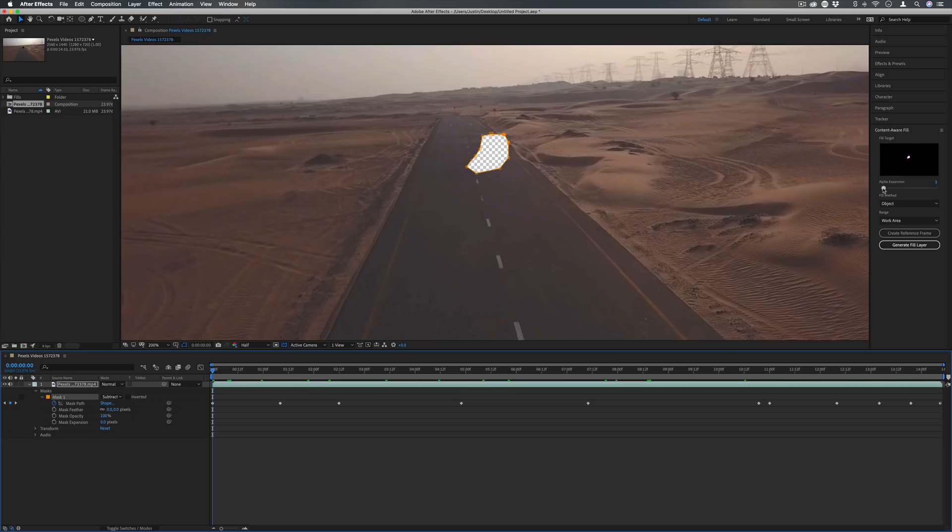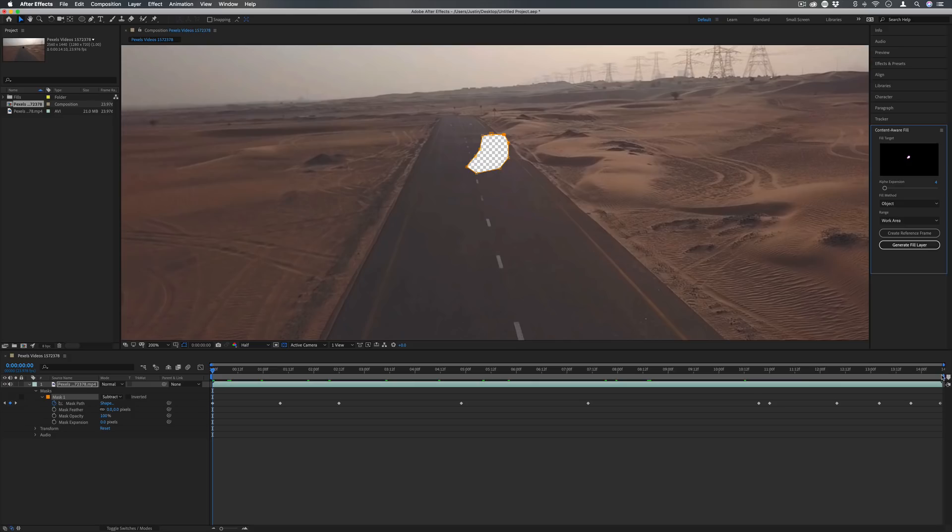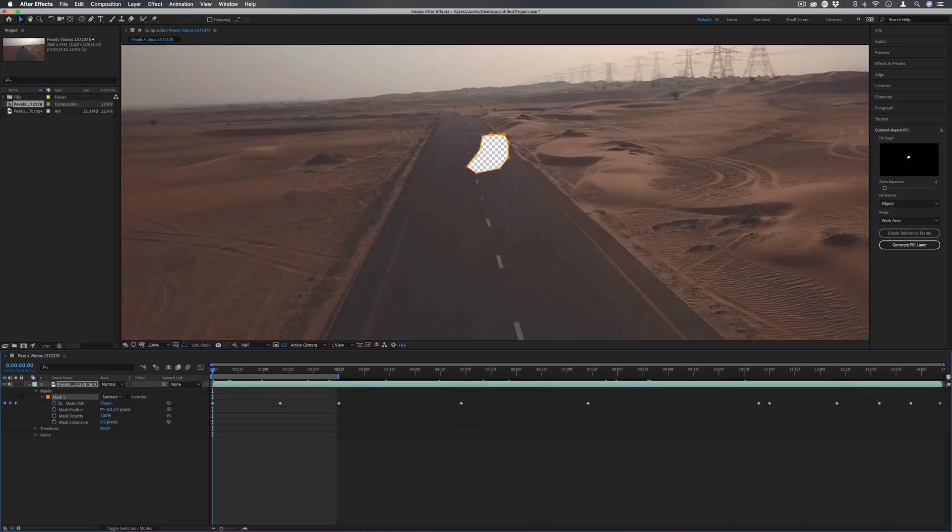The range asks for how long you want to be content-aware filling—so work area or entire duration—and the work area you can change like so if you don't want to do the whole thing.